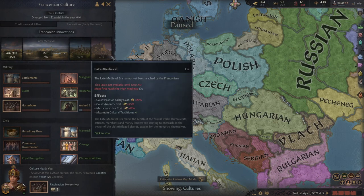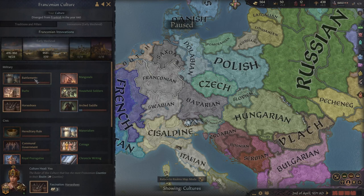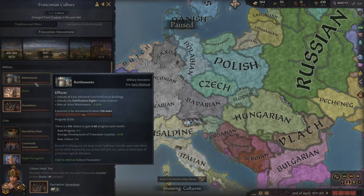Innovations are shared between all members of a culture. If one Franconian, for example, has coinage, all Franconians have coinage. There's a progress bar for each innovation, and it will fill up eventually, unlocking it.